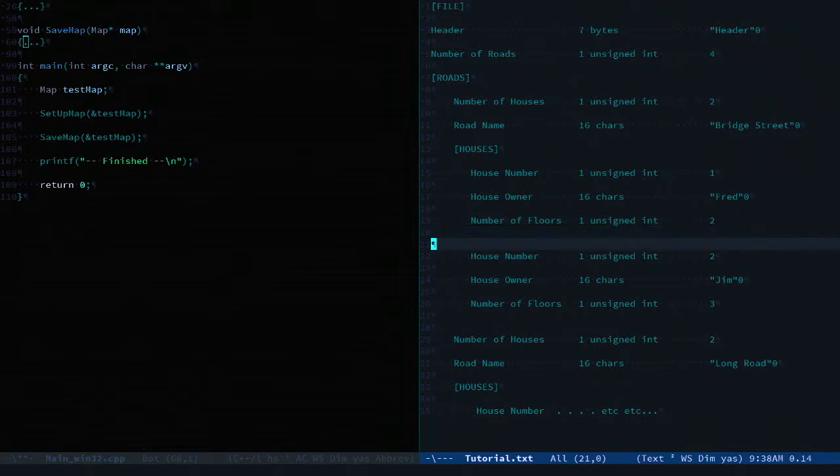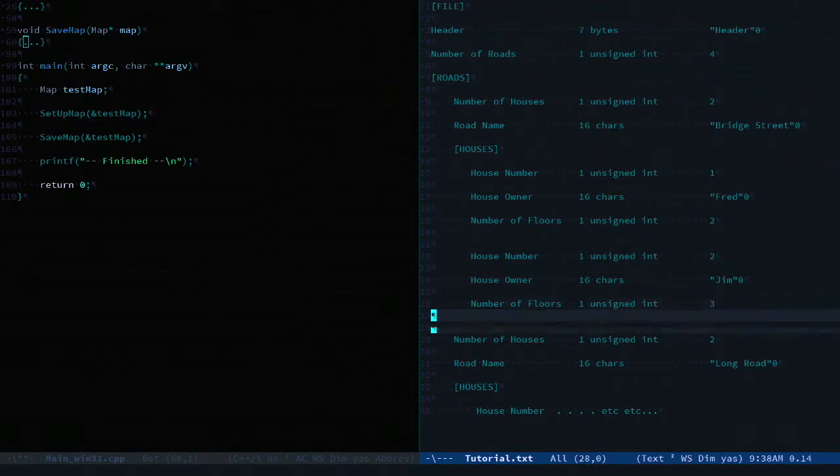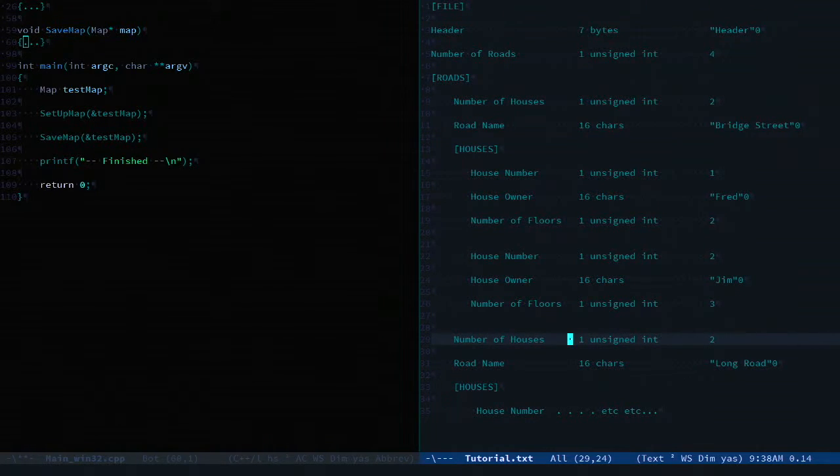Obviously this will repeat to the number of houses we have. And this data will repeat again and again for each road.